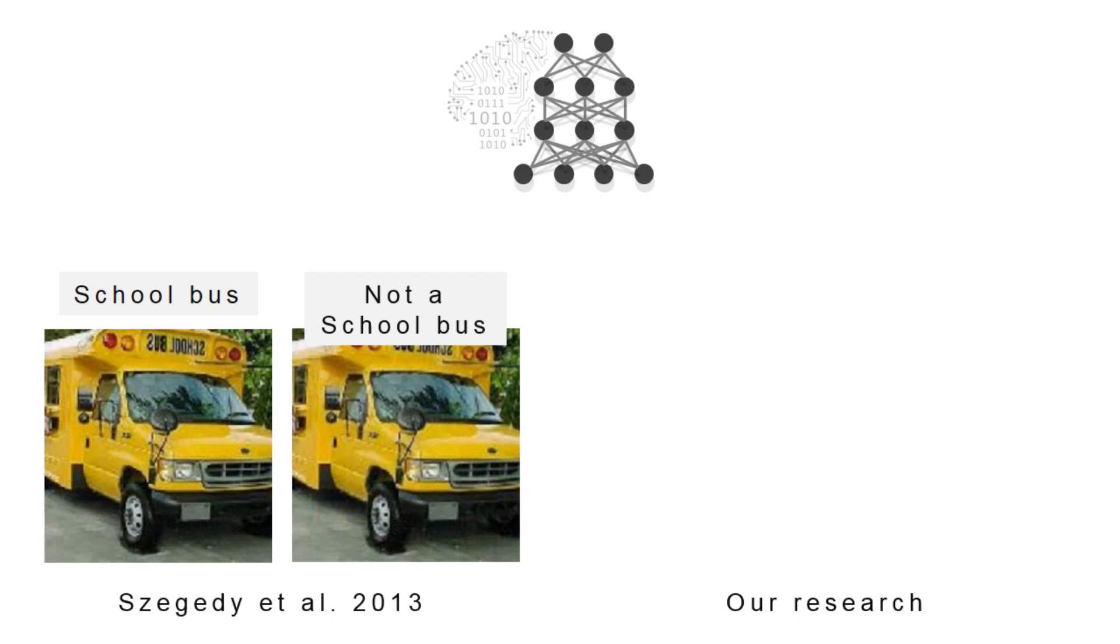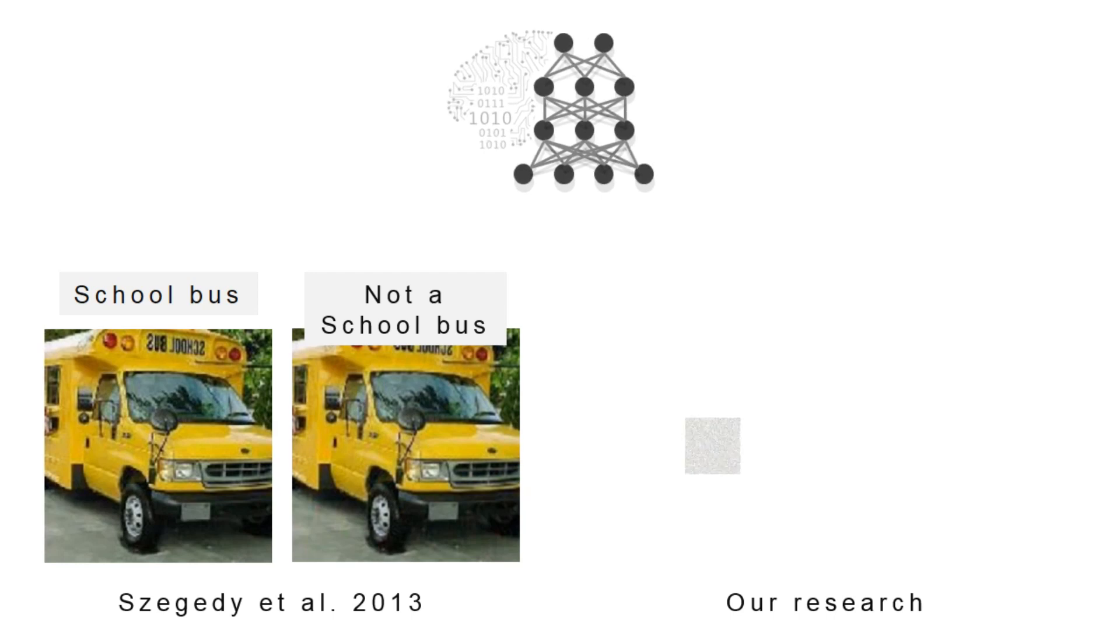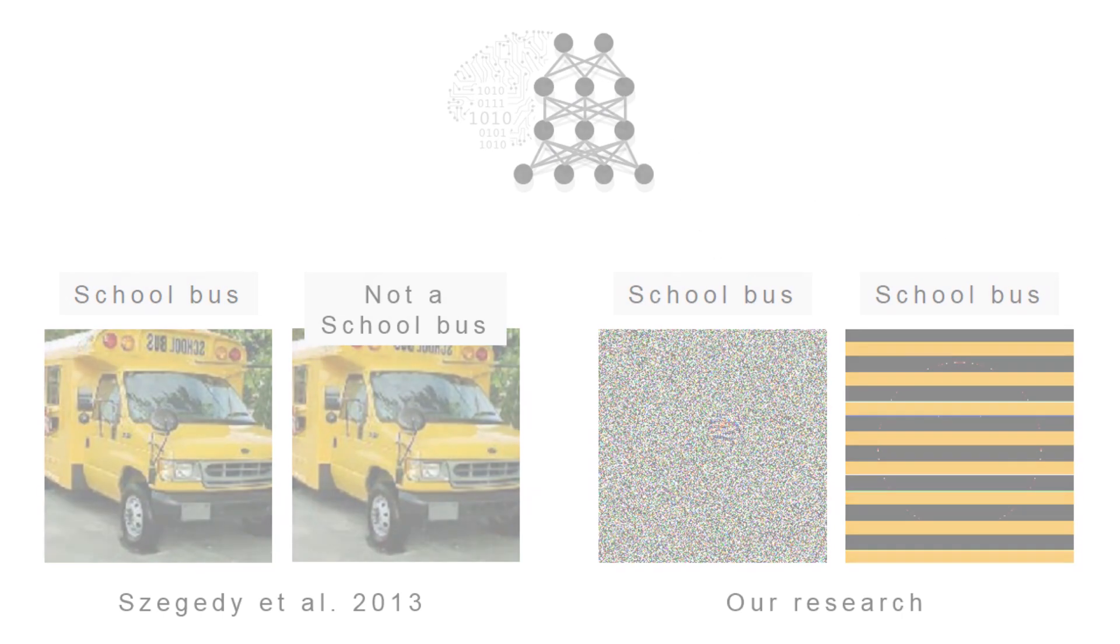In this research, we show a related phenomenon that deep neural networks label images that are unrecognizable to humans as school buses as well.